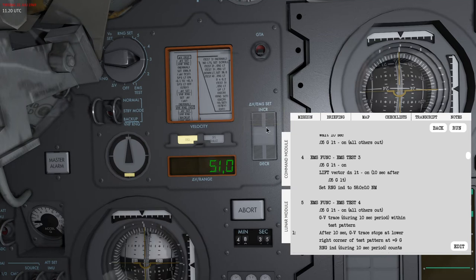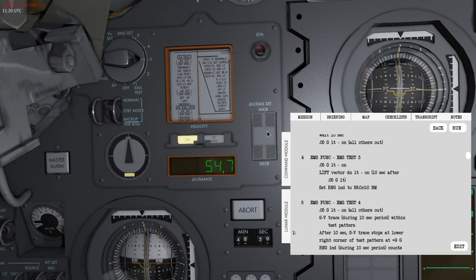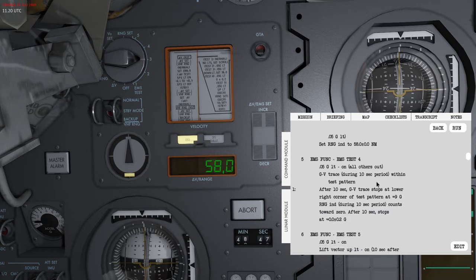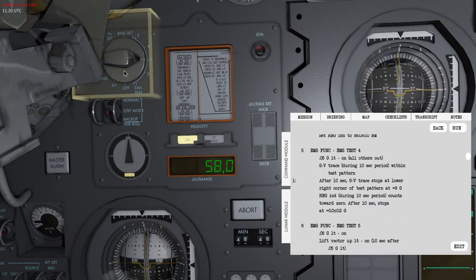You can use the delta v increase to set this one. You can also hold down the middle mouse button and it goes faster if you hold it up or down. It wants me to set it to 58 nautical miles 0.0.